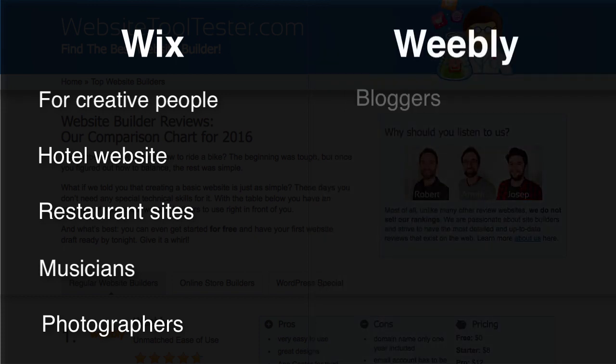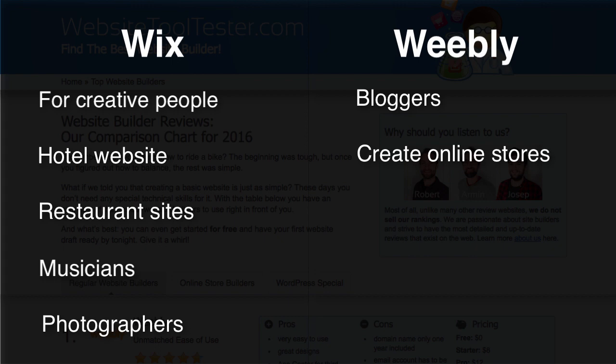Weebly is better for bloggers and people who want to create online stores. And in general, they have more options and features for complex websites. Especially with the unlimited levels of navigation and e-commerce options.